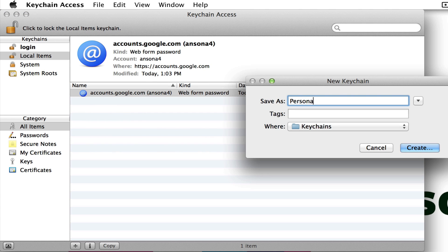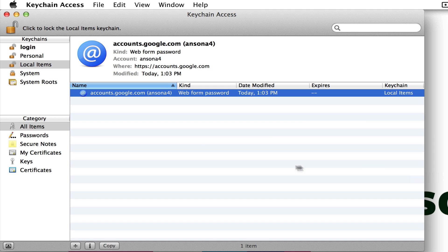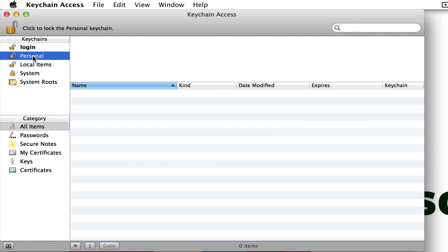We can call this new keychain 'Personal' and save it in the Keychains folder — that's already on my computer and that's where Keychain Access knows to look. We hit Create, and now we need to create a password for this keychain. This is going to be the master password for this keychain, so make sure it's something you can remember. Obviously mine's weak right now but you could create a much stronger one. After hitting OK, you'll notice over here on the left in my keychains I have my personal keychain where I could store more user accounts and passwords.